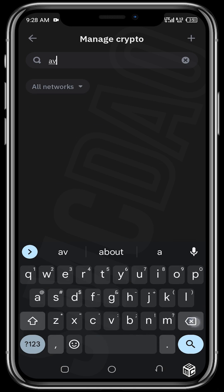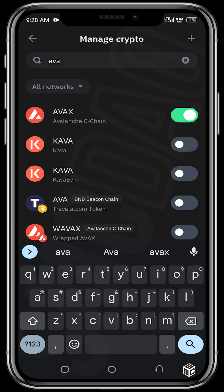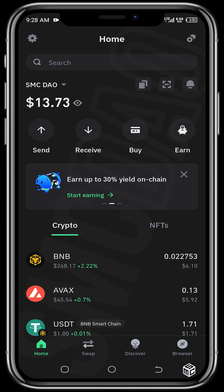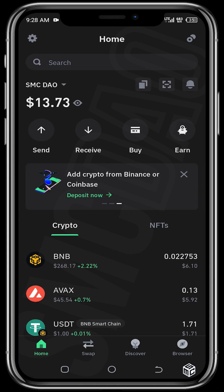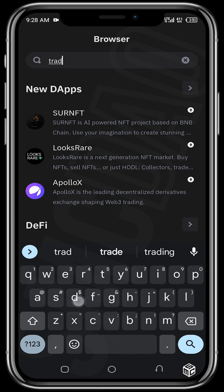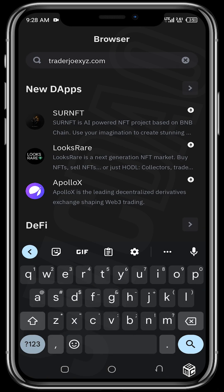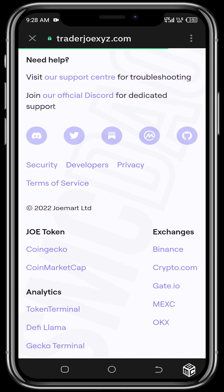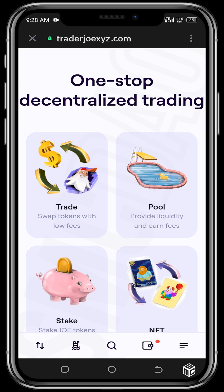Once you can see your AVAX and your funds are in, the next thing you need to do is tap on the in-app browser and input the dApp Trader Joe XYZ. Ensure that the URL is correct — if you transact on a wrong URL link this may result in you losing your tokens. The correct address is traderjoe.xyz, then tap on Trade.